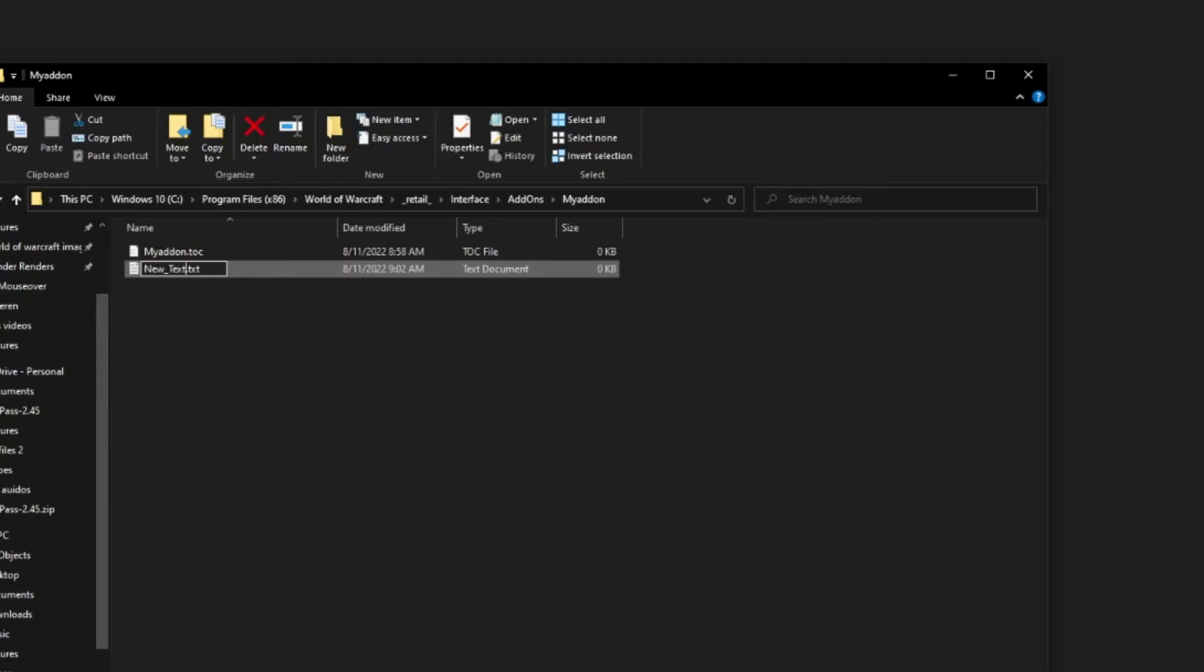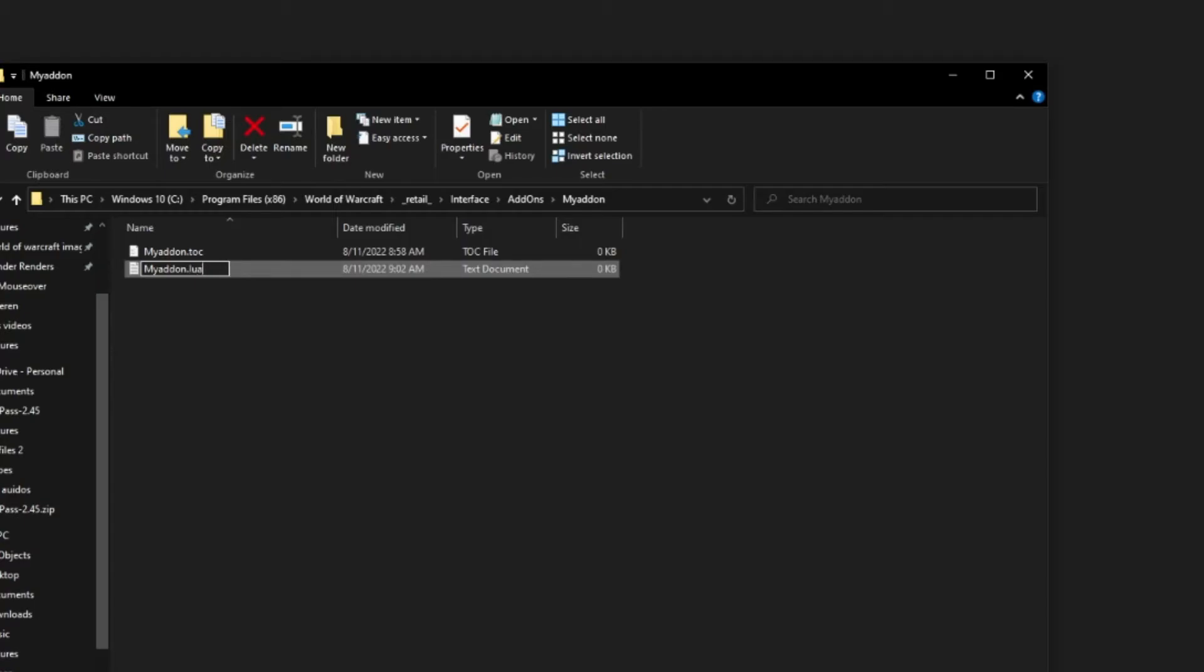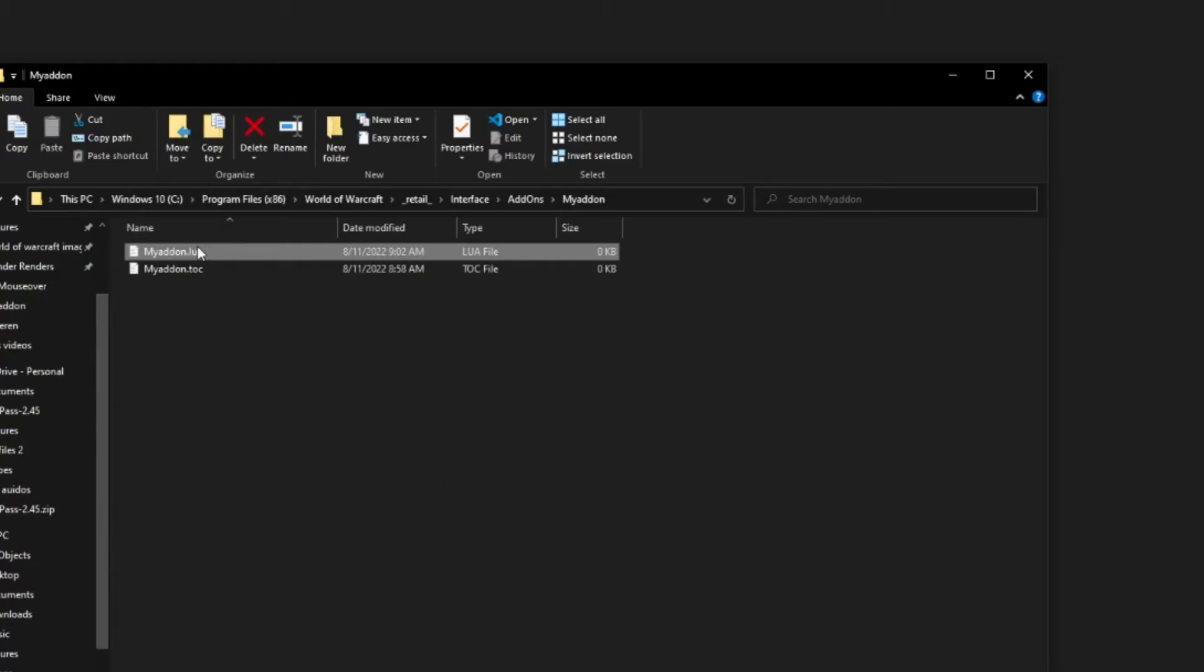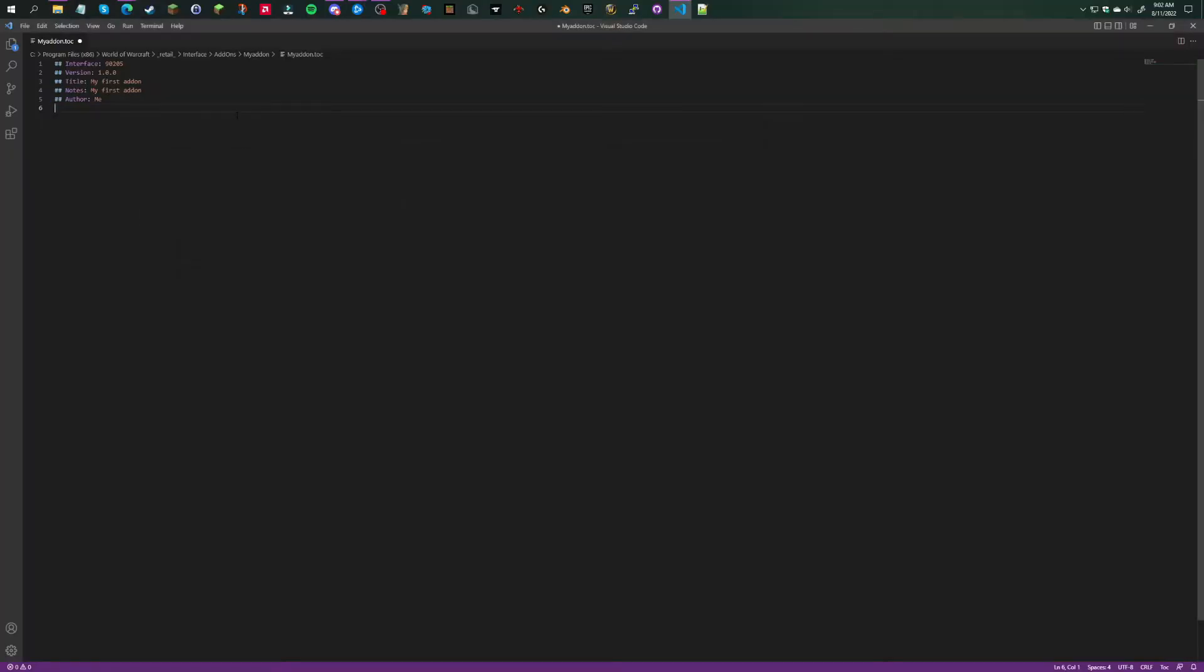This file can be named whatever the heck you want, but for video purposes we're going to name it MyAddon. Instead of ending it in .toc, we're going to end it in .lua. This is where basically your whole addon code will be.